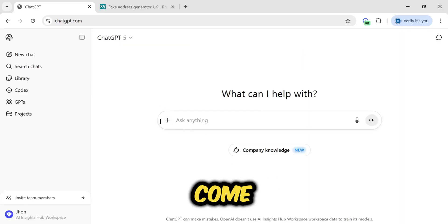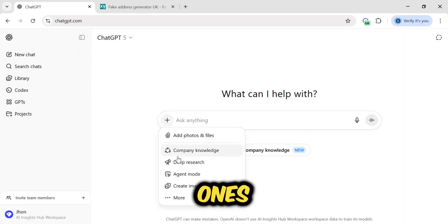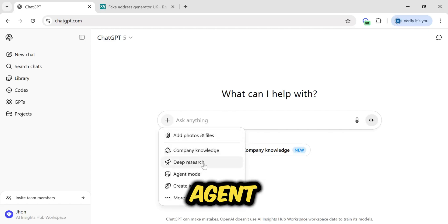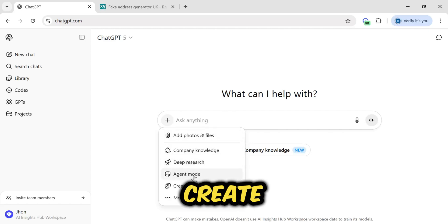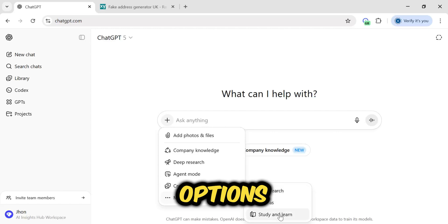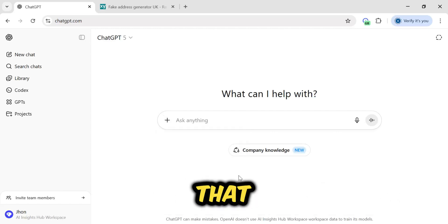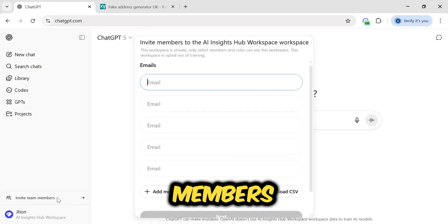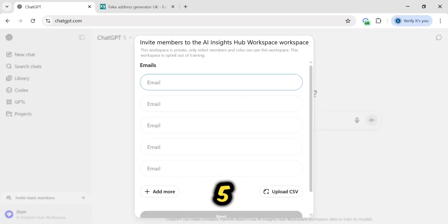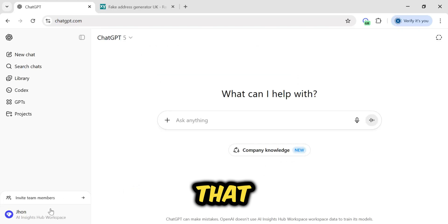If you come here, you'll see all the features are enabled. The ones that are premium features: deep research, agent mode, create image, and the other further options are in front of you. Besides that, if I show you, you can see you can invite members directly from here. You can add up to five members.